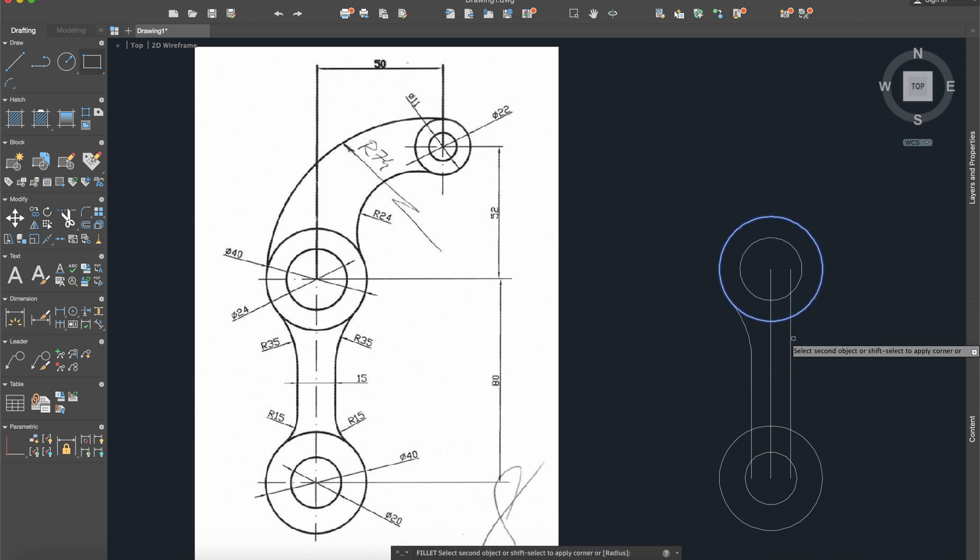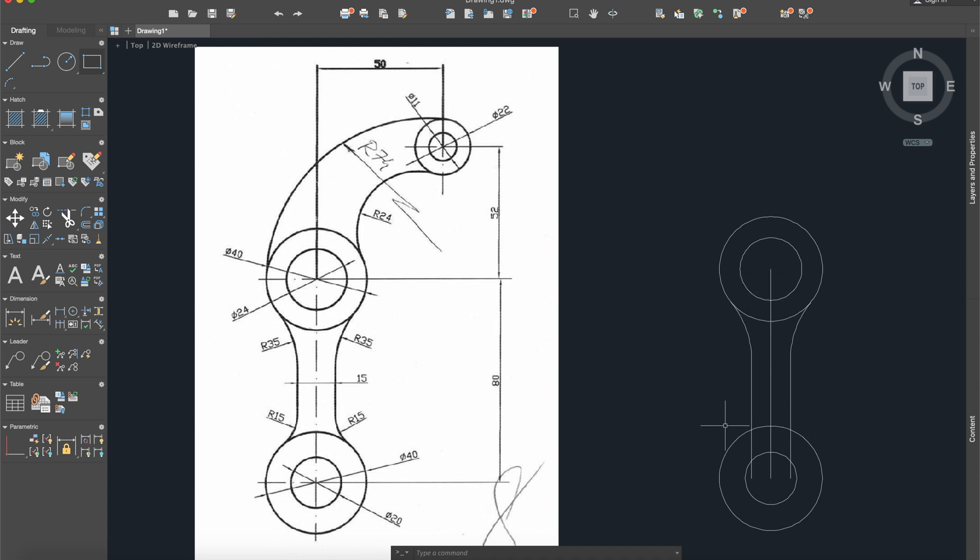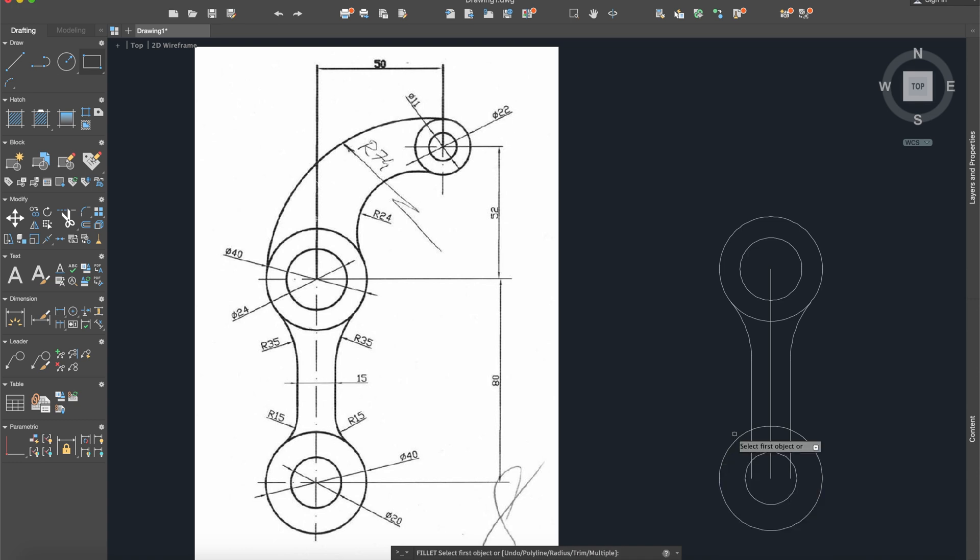Use this and this. You can also use the mirror command to mirror this part into this part and this will be the mirror line. It's up to you, it does not matter. Now fillet radius 15 for this time.